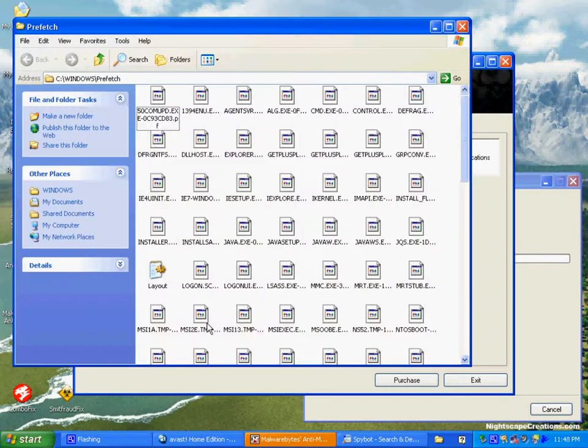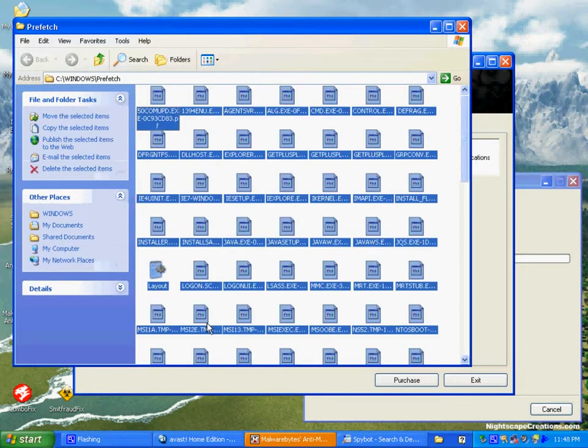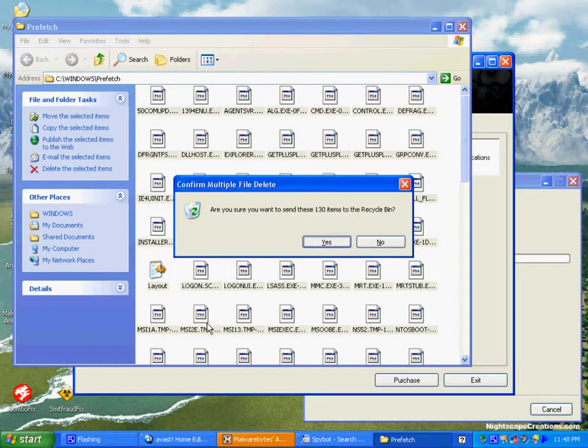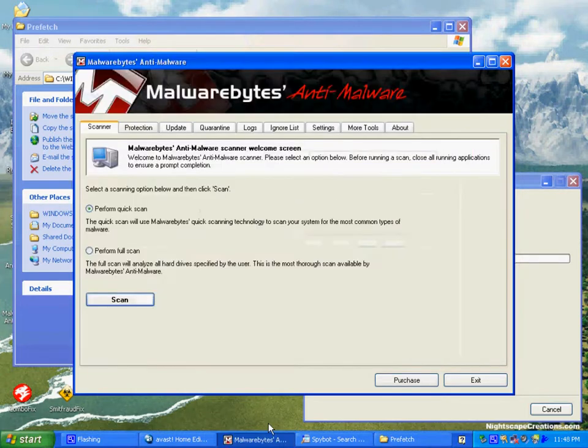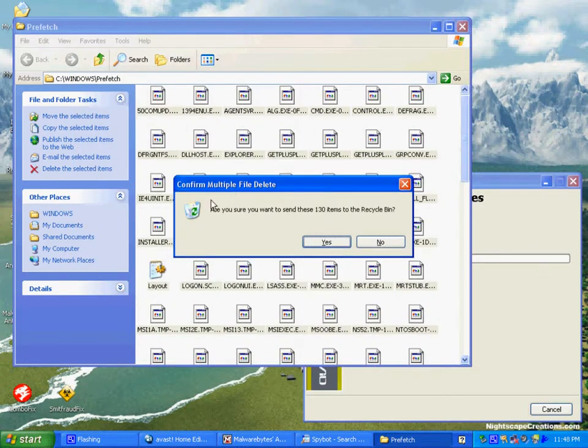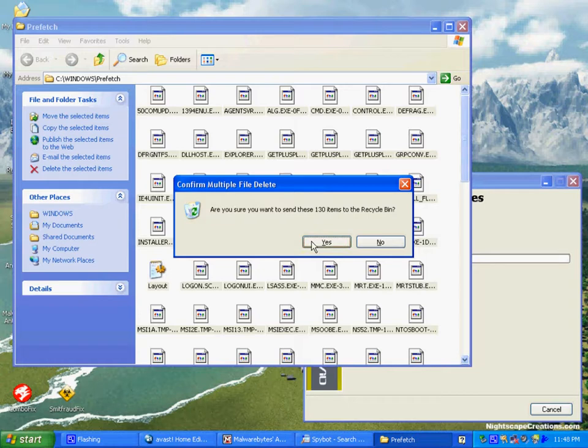Now we're going to talk about the Prefetch folder. The Prefetch folder is found in Windows XP and Vista. You can go Start, Run, type in Prefetch, P-R-E-F-E-T-C-H. We're going to get rid of all of the contents of the Prefetch folder. It doesn't hurt anything. The Prefetch is just Windows' way of finding things more rapidly, and unfortunately a lot of viruses park their junk in the Prefetch folder.